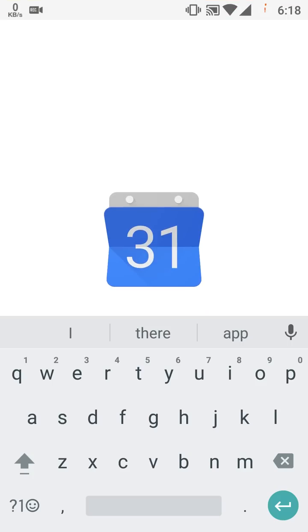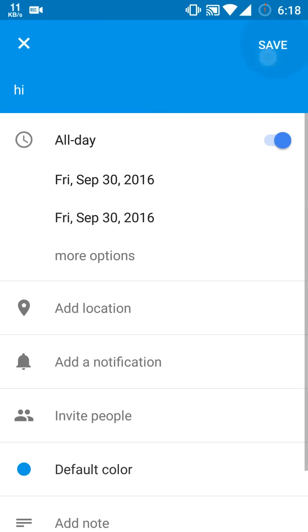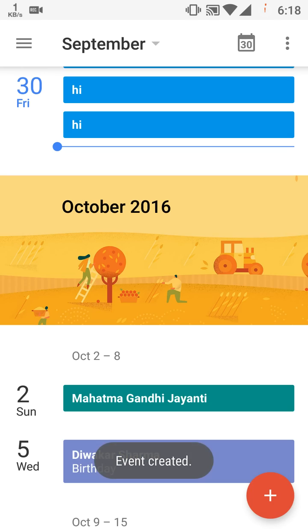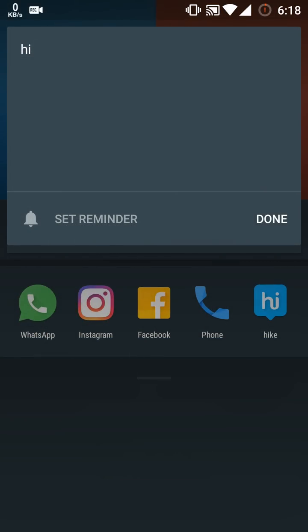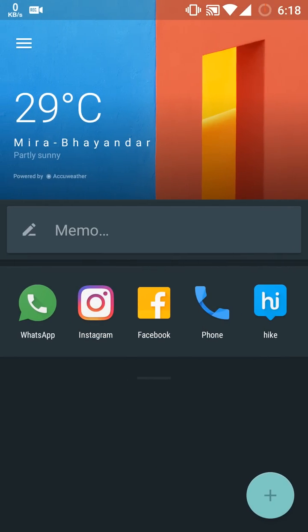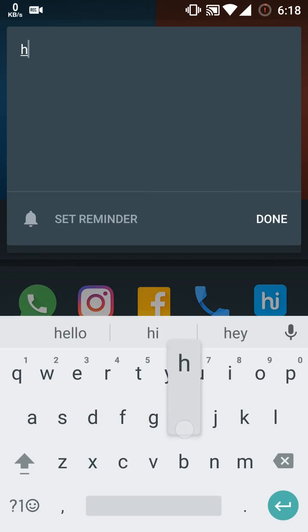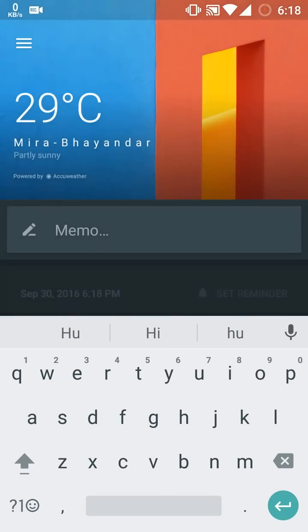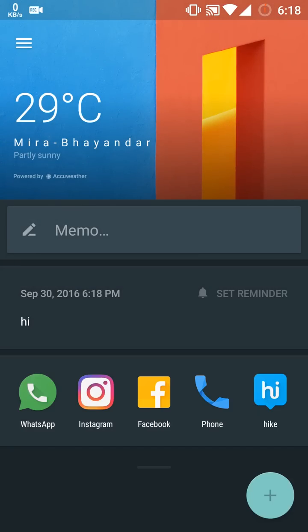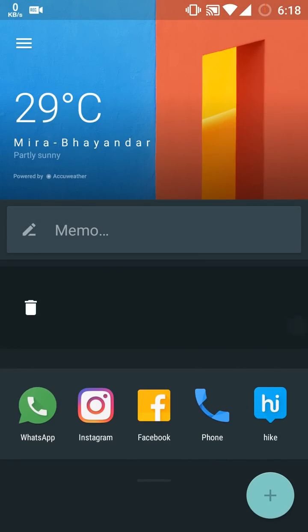You can type a memo and set a reminder for it, which will notify you on a timely basis. You can delete a memo by pressing, holding it, and swiping towards right.